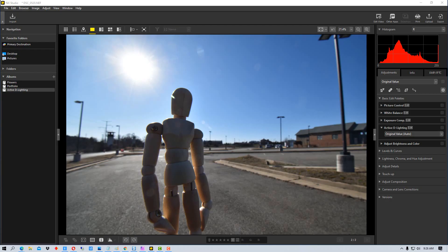Hey everybody, this is Dean and welcome to PhotoBlue. Today I'm going to show you how to use Active D-Lighting in post-processing using NX Studio by Nikon.